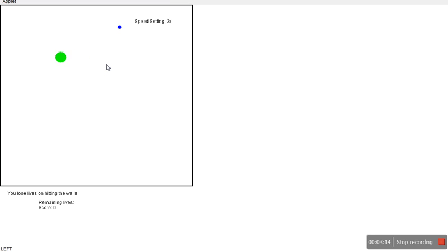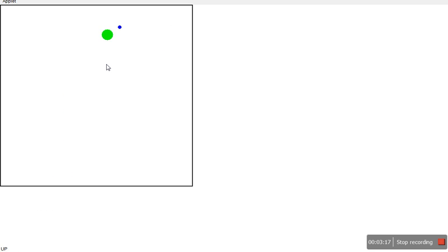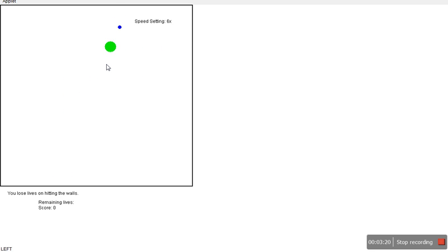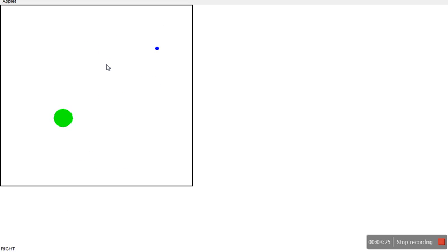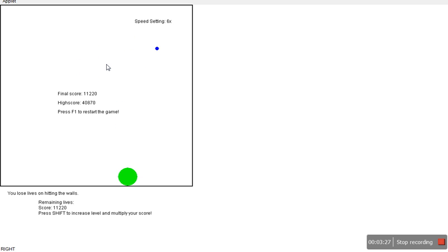This time we'll try getting a lower score. It's really difficult on 6x, I can't even grab a single... The final score is eleven thousand two twenty, which is considerably less than forty thousand before.